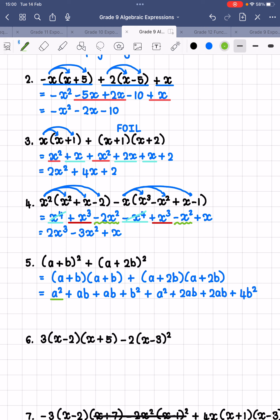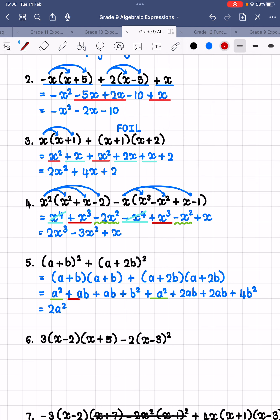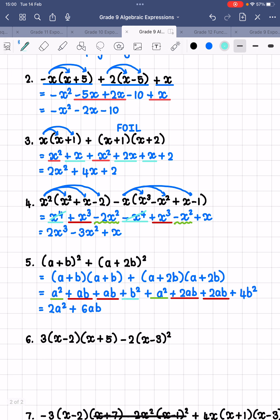Now collecting like terms: a squared plus a squared is 2a squared. Then ab plus ab is 2ab, plus 2ab is 4ab, plus another 2ab is 6ab. And lastly, we have multiple b squared terms: plus b squared plus 4b squared gives positive 5b squared.